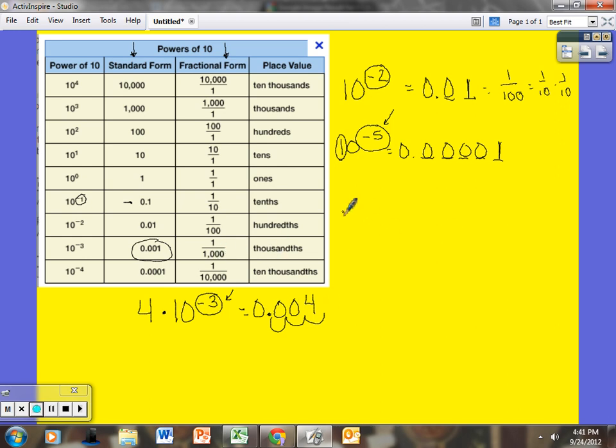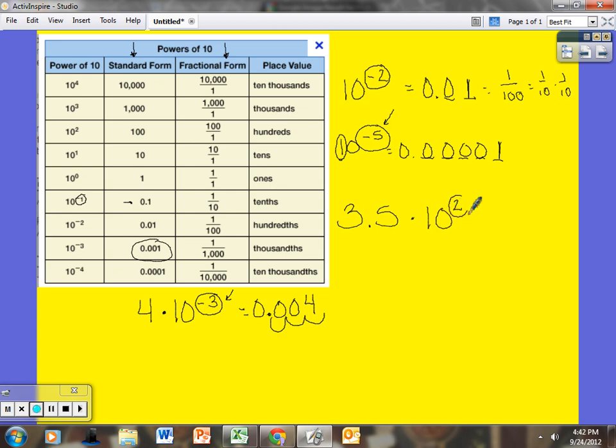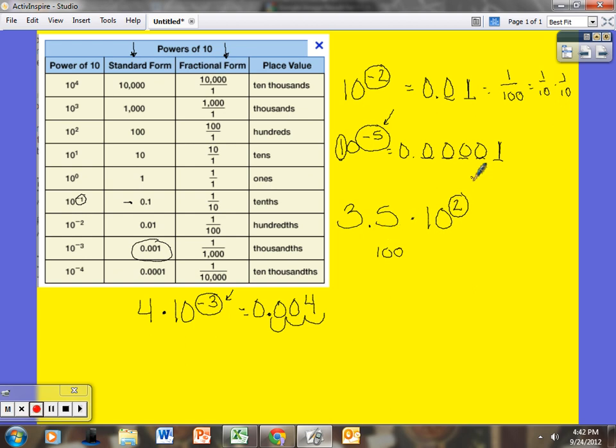Okay, if I take something like 3.5 times 10 to the second power. Okay, now I see a positive integer. So this number is going to be larger than what it is right now. Because I am essentially, 10 to the second power is 100. So I am multiplying this by 100. In 100, we have two zeros. So that means I am moving 2 powers of 10 to the right. Because that exponent tells me about 2 places to the right. So 1 place, 2. So it is not 35 because that would be 1 place. It is 350.